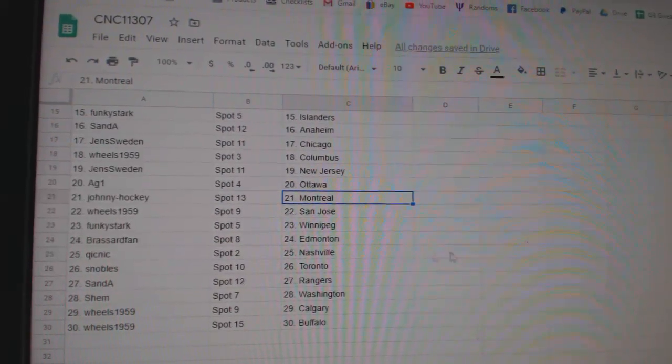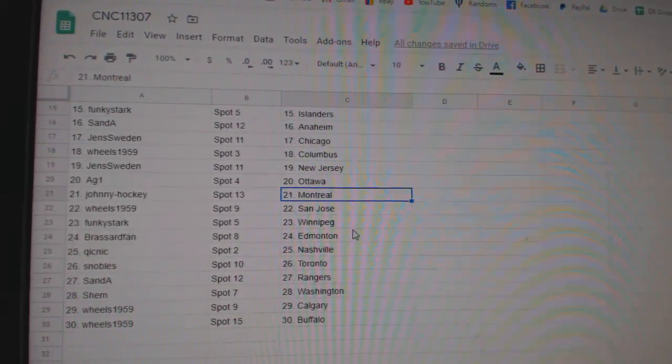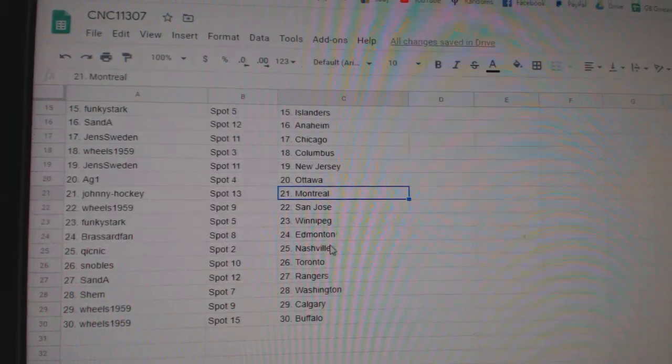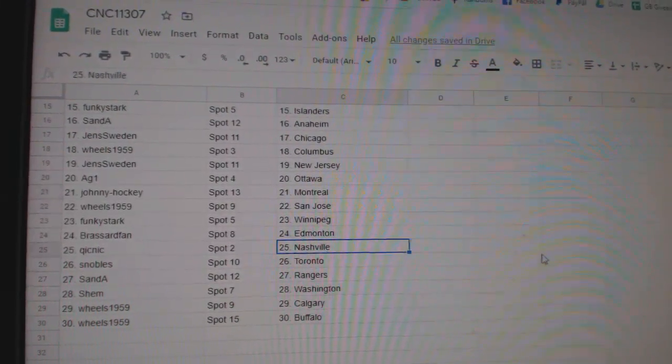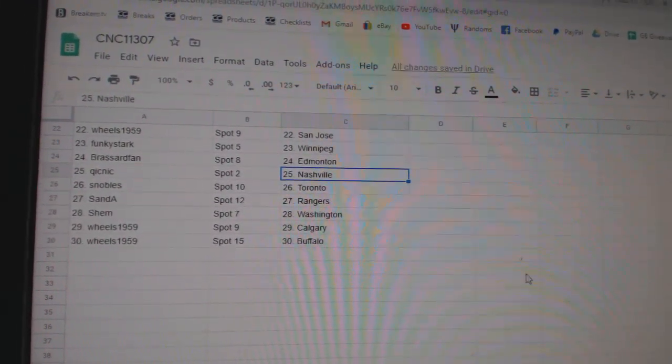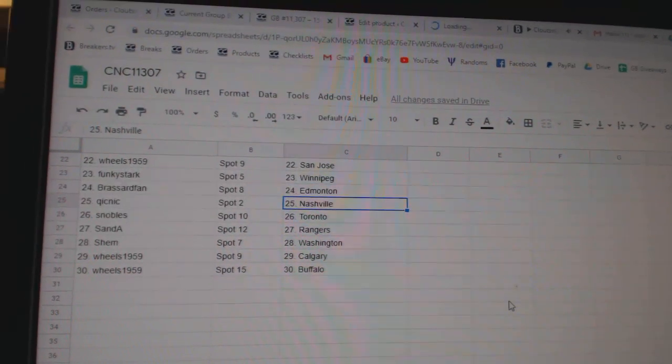AG Ottawa, Johnny Hockey Montreal, Wheels San Jose, Funky Stark Winnipeg, Broussard Van Edmonton, Quick Knick Nashville, Snowballs Toronto, San A Rangers, Shem Washington, Wheels Calgary Buffalo.